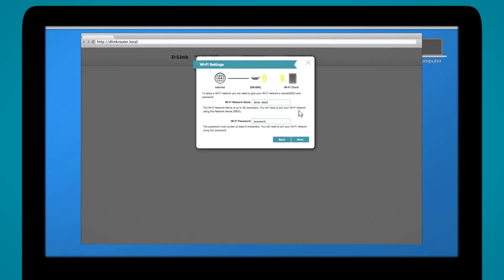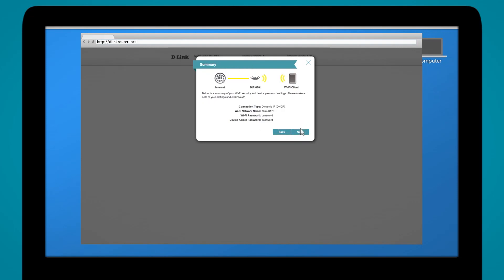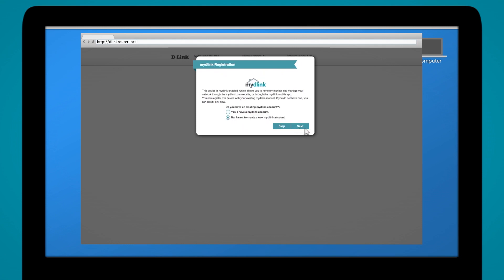We'll move on to next. Device admin password—since there's none that's been placed, the default is 'password'. Now here's a summary of our dynamic IP DHCP, showing our SSID again, password, and then the admin password which is also 'password'. It's going to ask if you want to register for my D-Link.